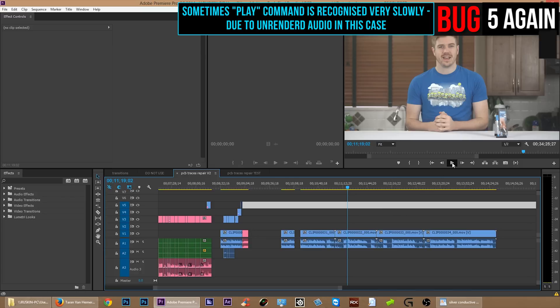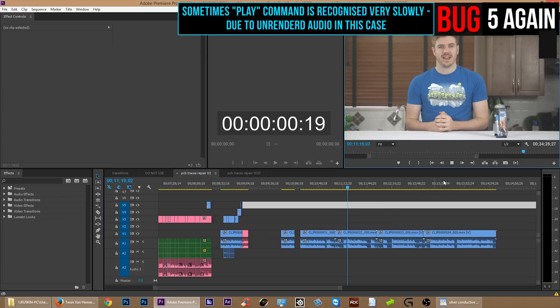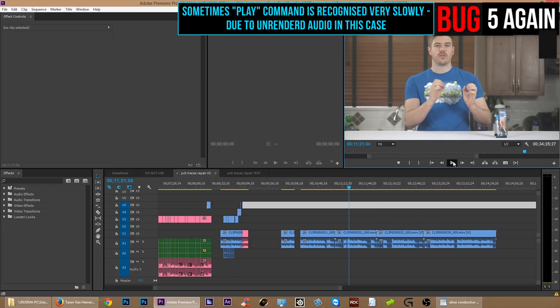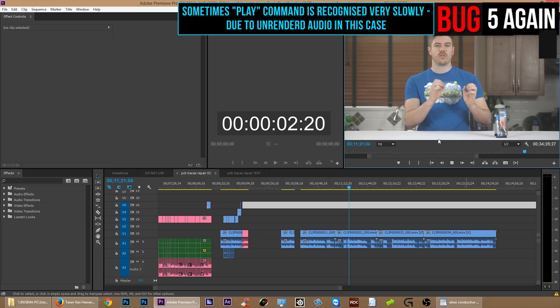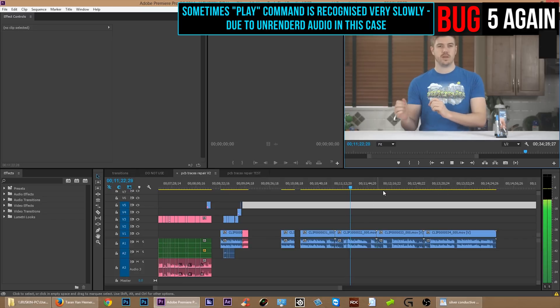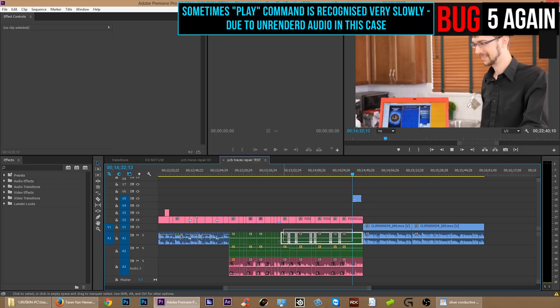And here we have a more extreme example of Premiere not playing the video. I'm clicking on the play button manually with my mouse here just to show you how bad it is. Click, wait, wait, waiting, waiting, waiting, and then it starts playing.